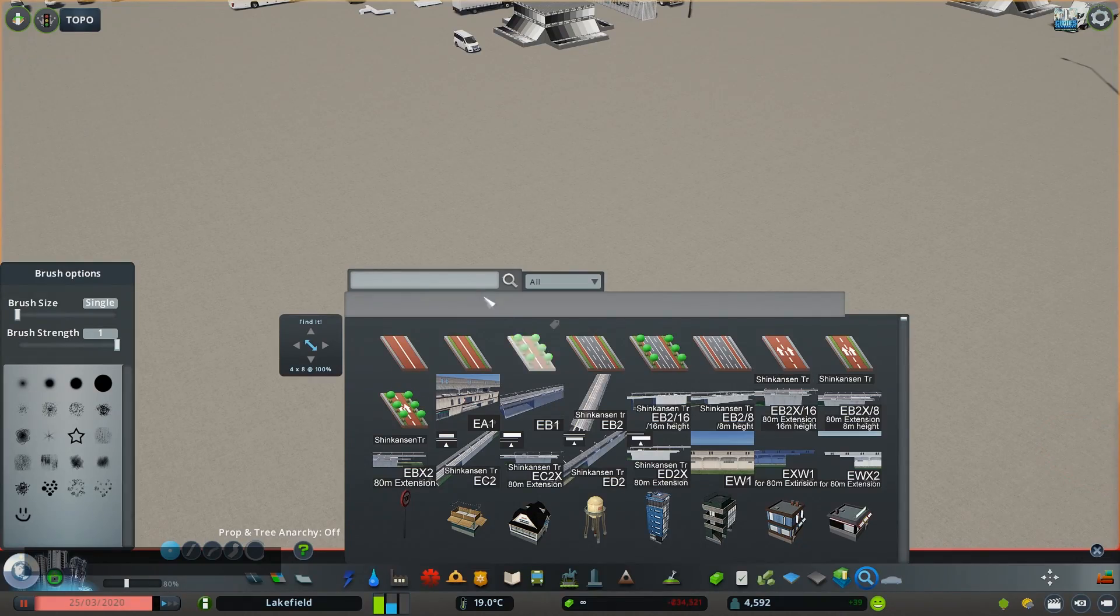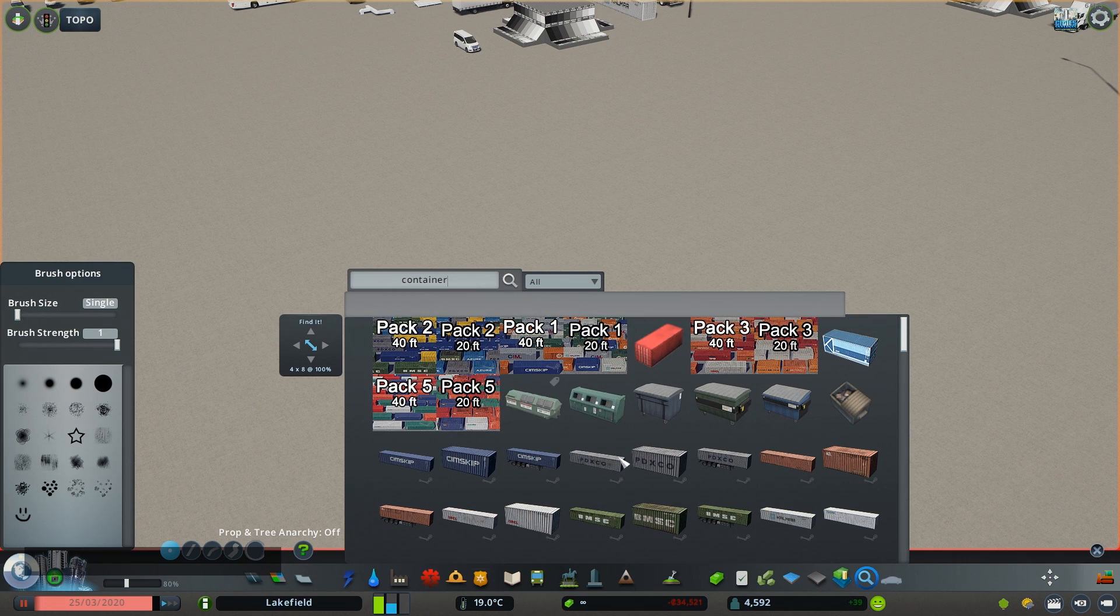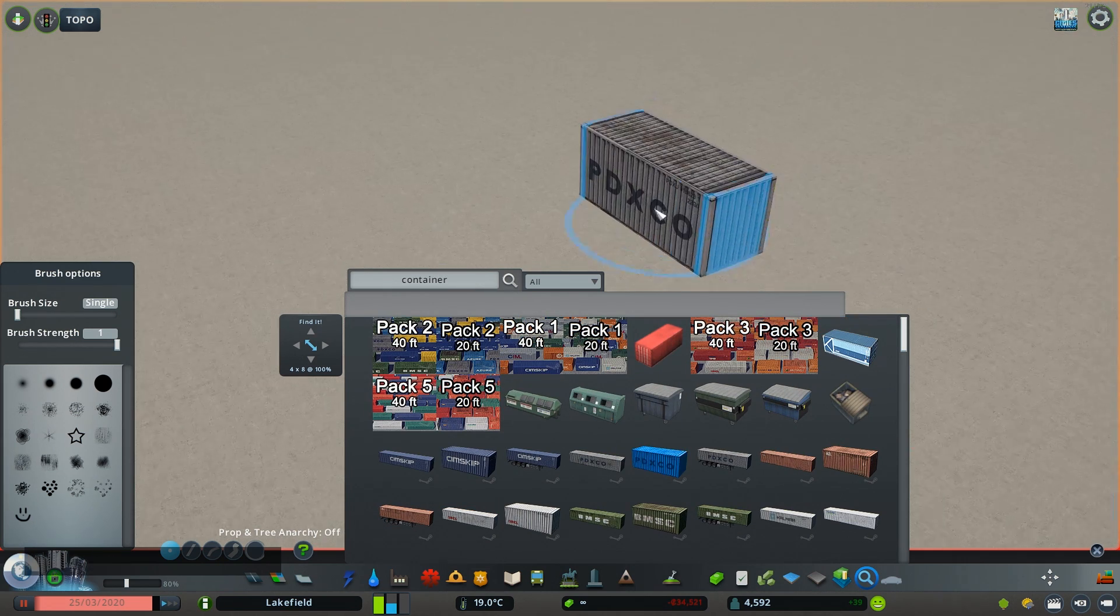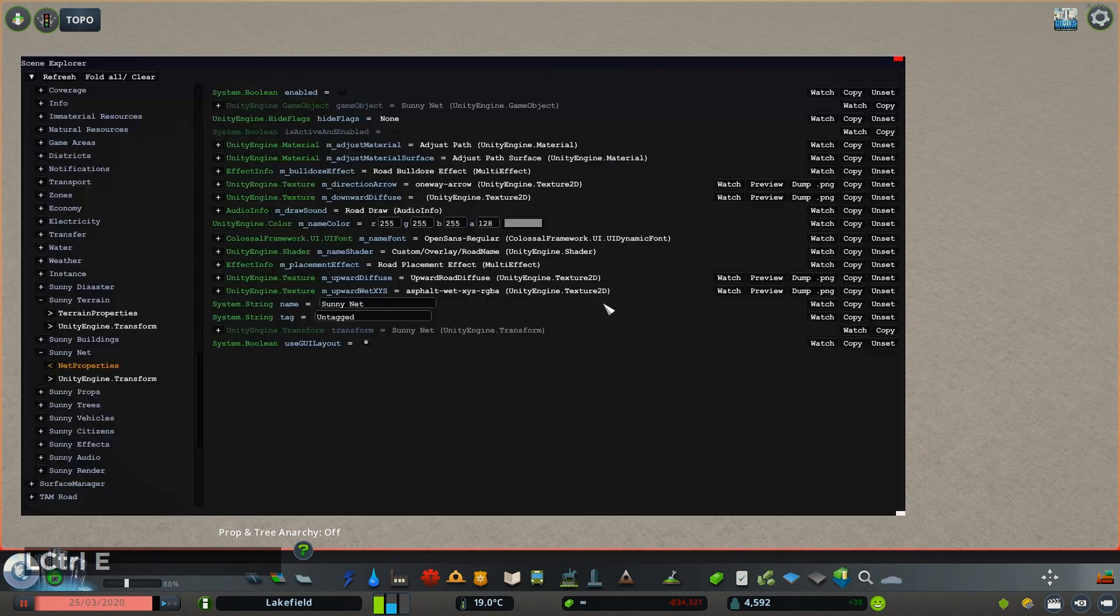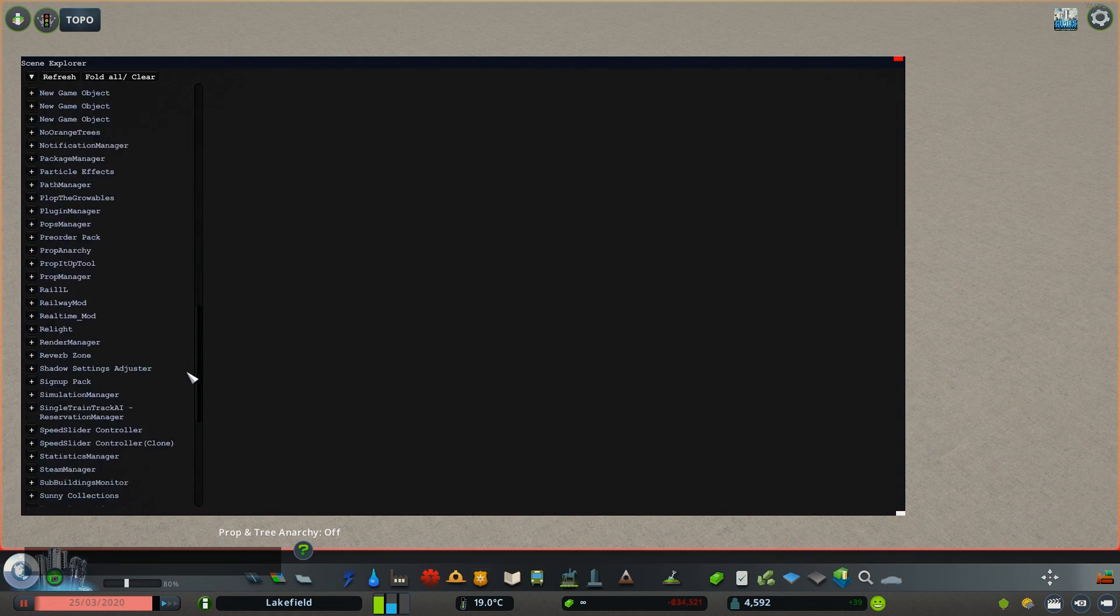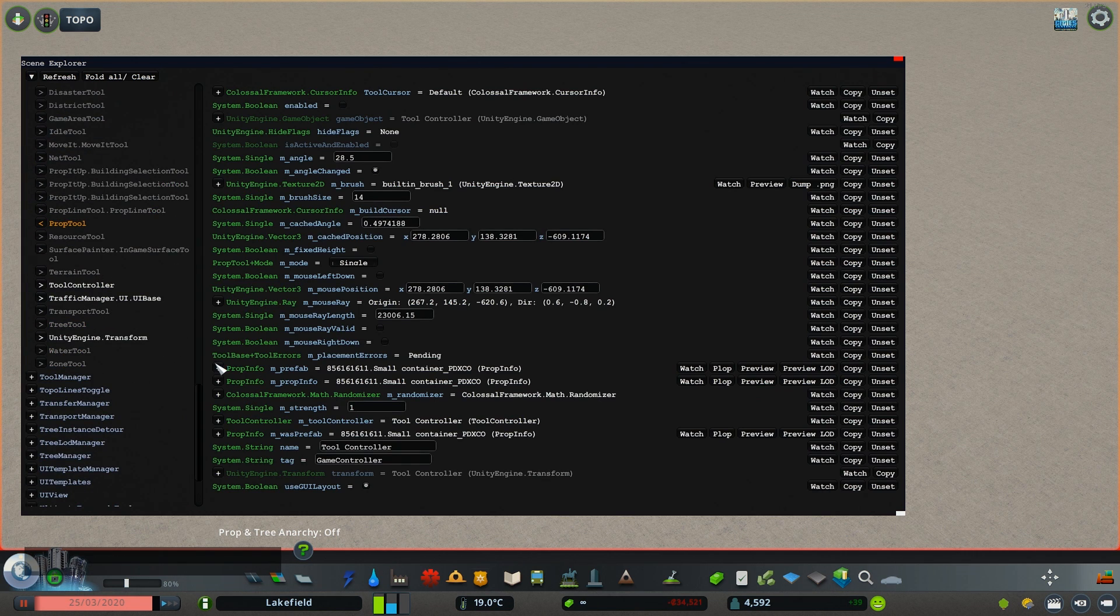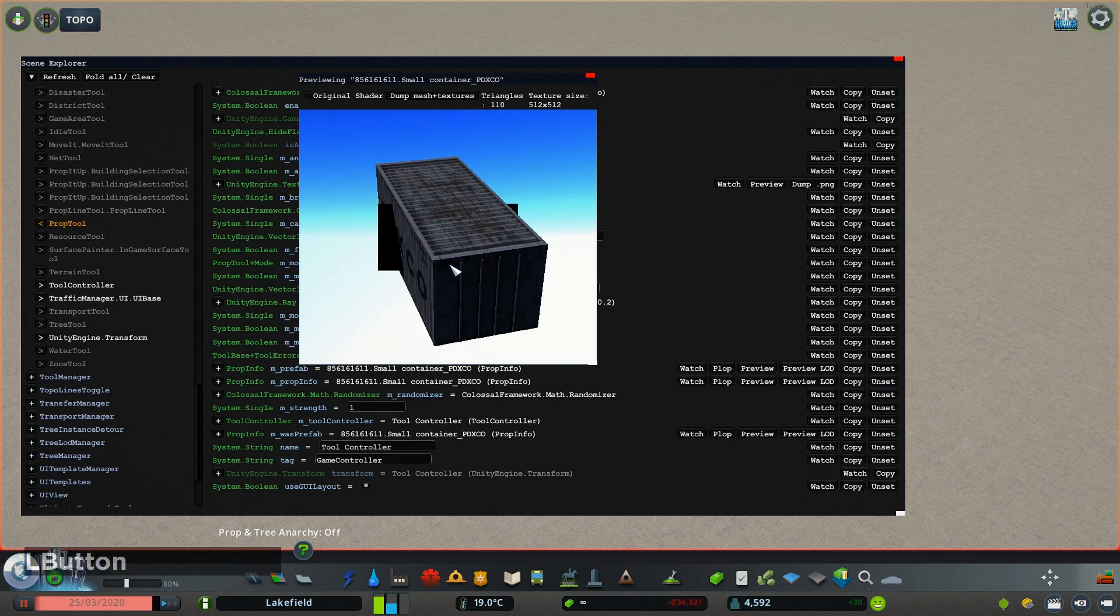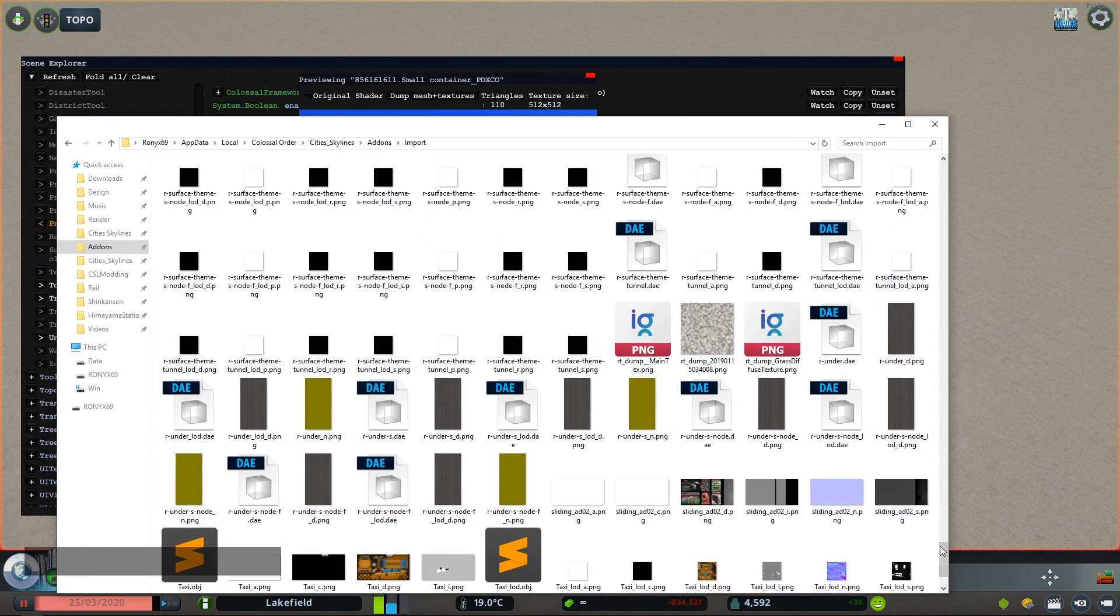And if you want to dump a custom prop, you need to select the prop as if you were about to plop it, then open Scene Explorer by pressing Ctrl E, going to Tool Controller, Prop Tool, M Prefab, press Preview and then dump.